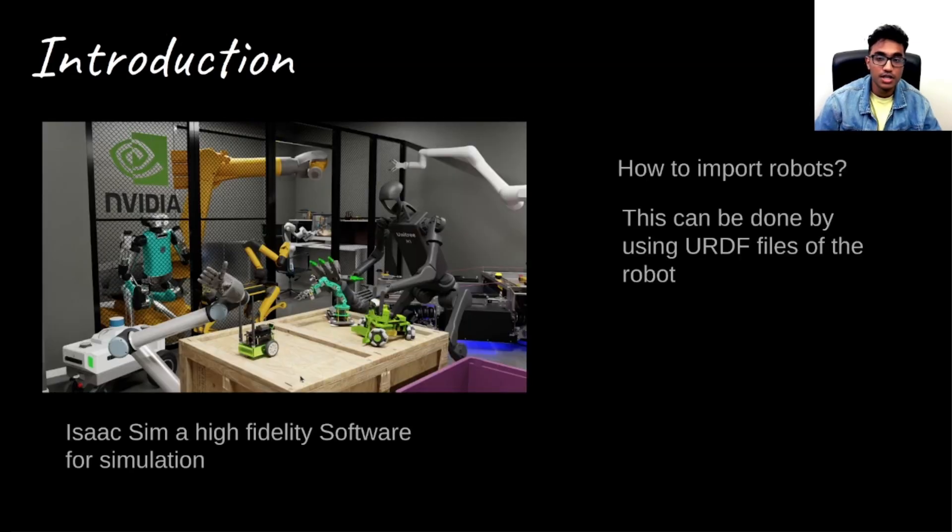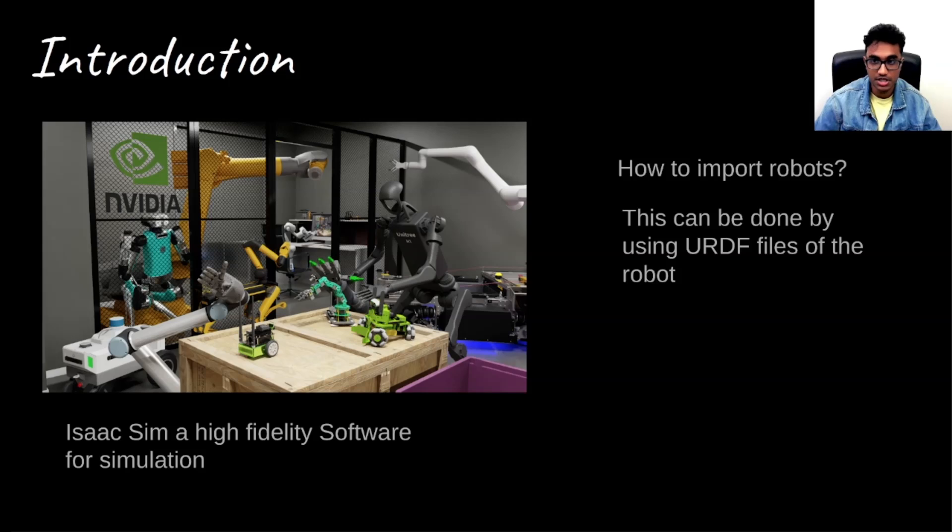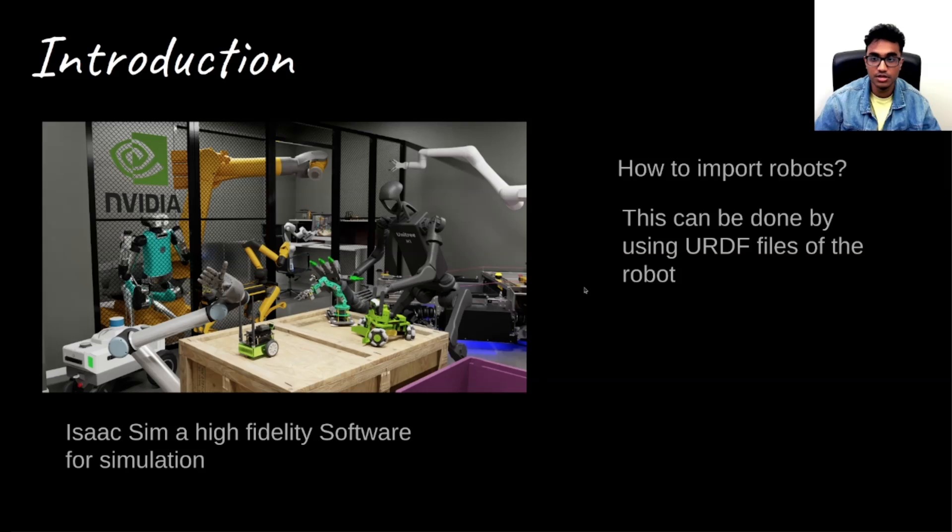So why do we need Isaac Sim? Because it's a very high fidelity software for simulation. And how do we import these robots? That can be done through using URDF files of the robot.